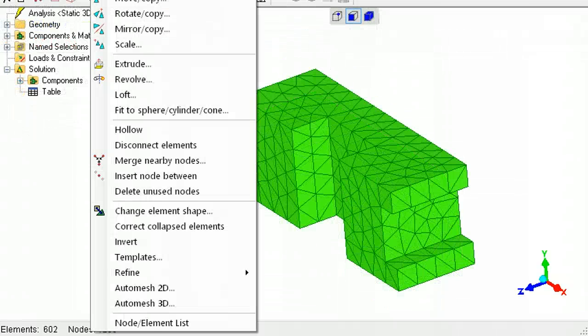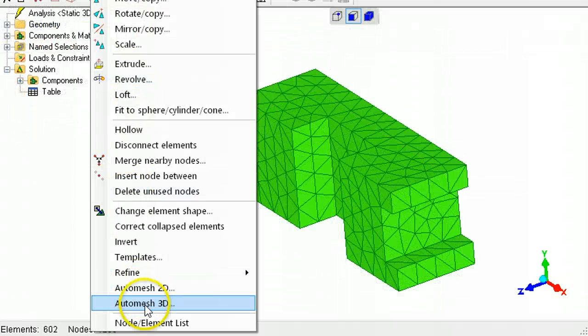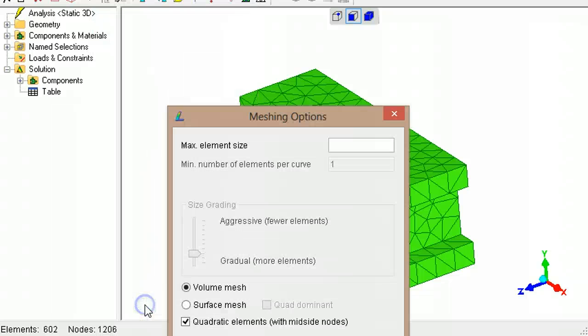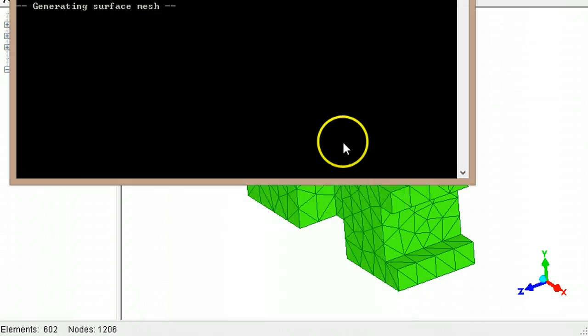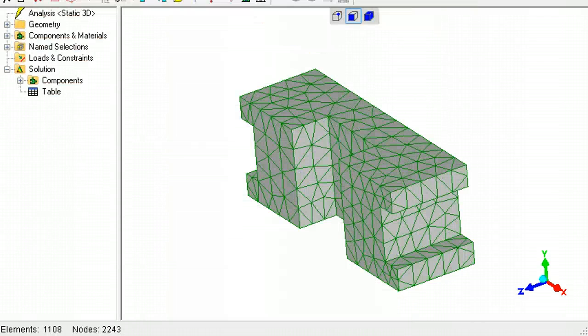If the 3D auto mesher is run on a closed shell model such as this, it will fill the hollow with solid elements.